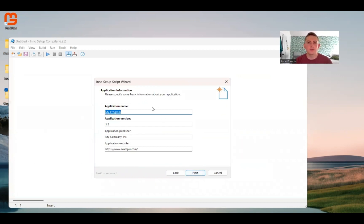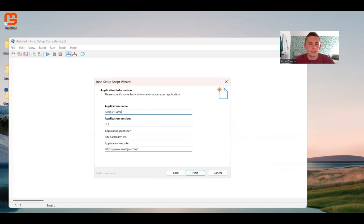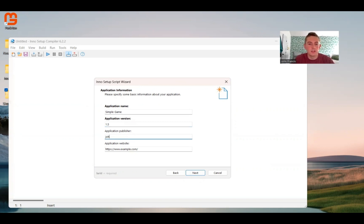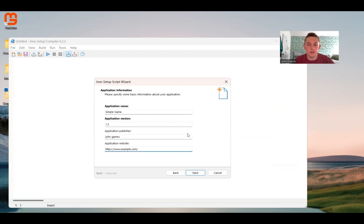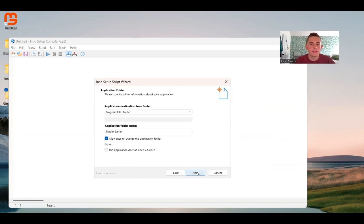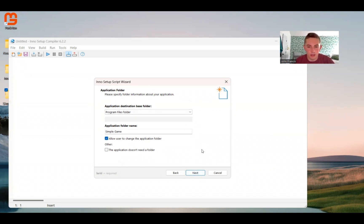Now here we put in all the information for our application. So my application was called Simple Game. We can put version if we want. Publisher. I can just put John Games website if you are having someone download it from a website. And go ahead and click Next. On this screen, you can just click Next. You can look it over if you want to change anything. But for me, I'm just going to click Next.